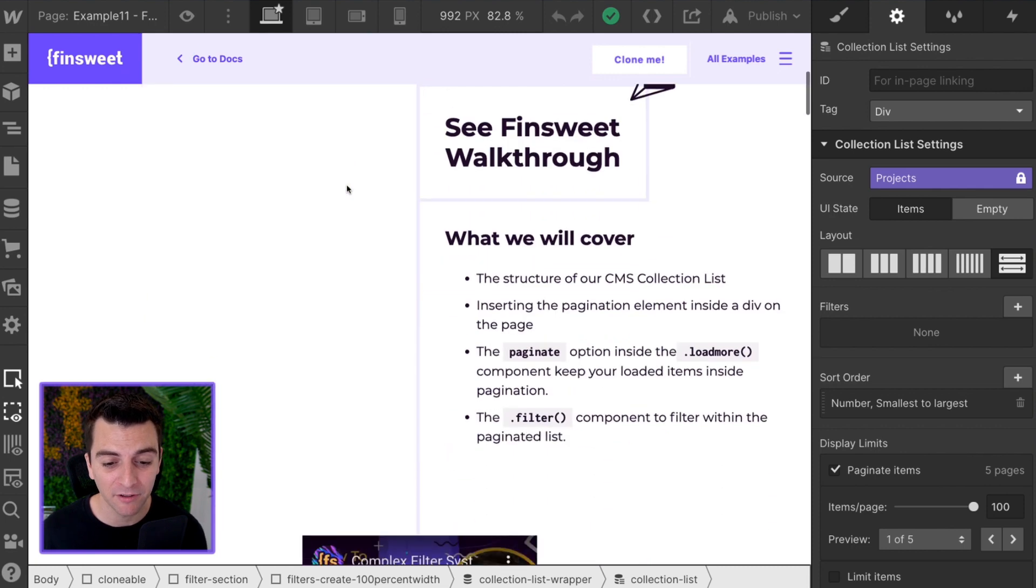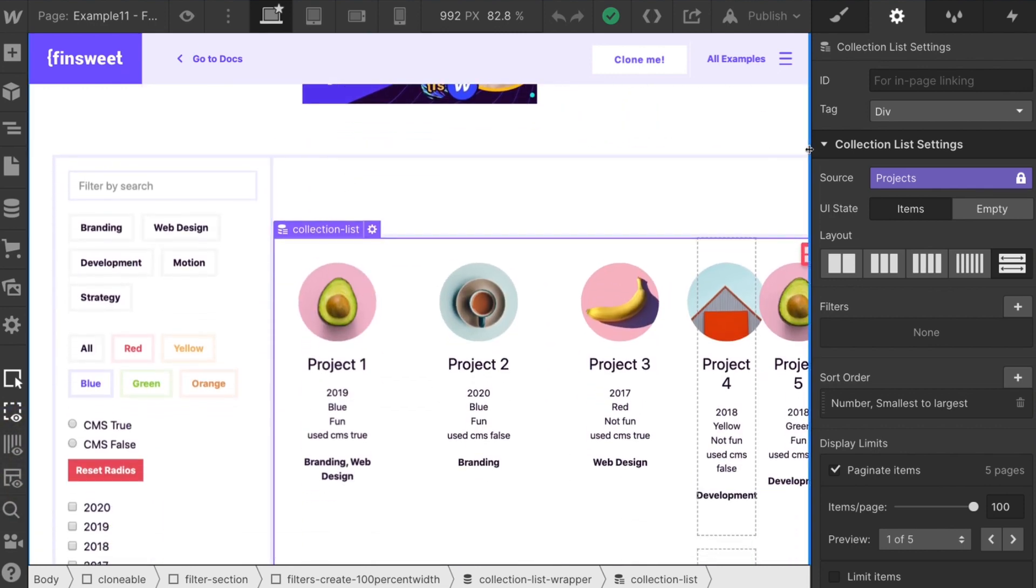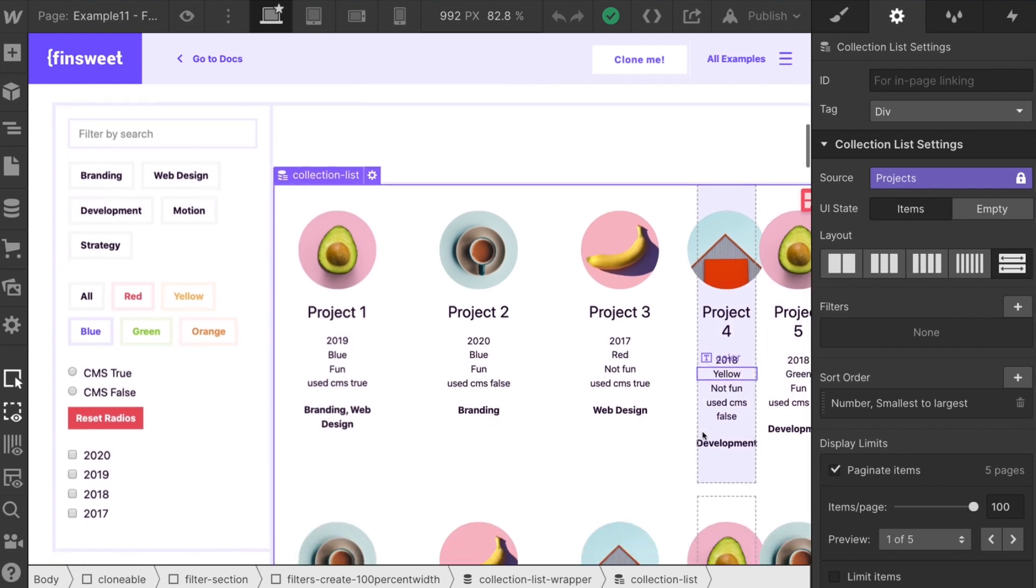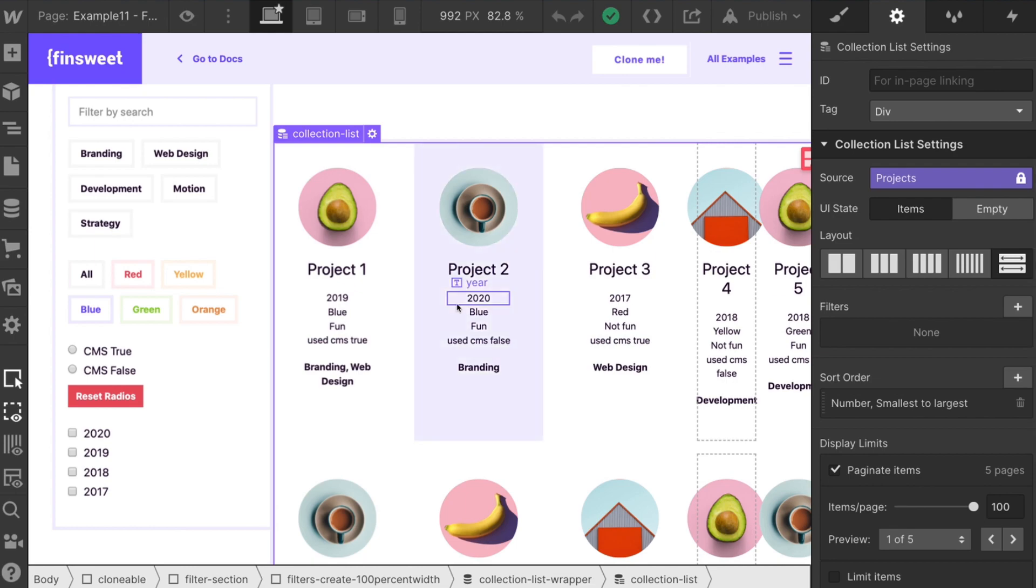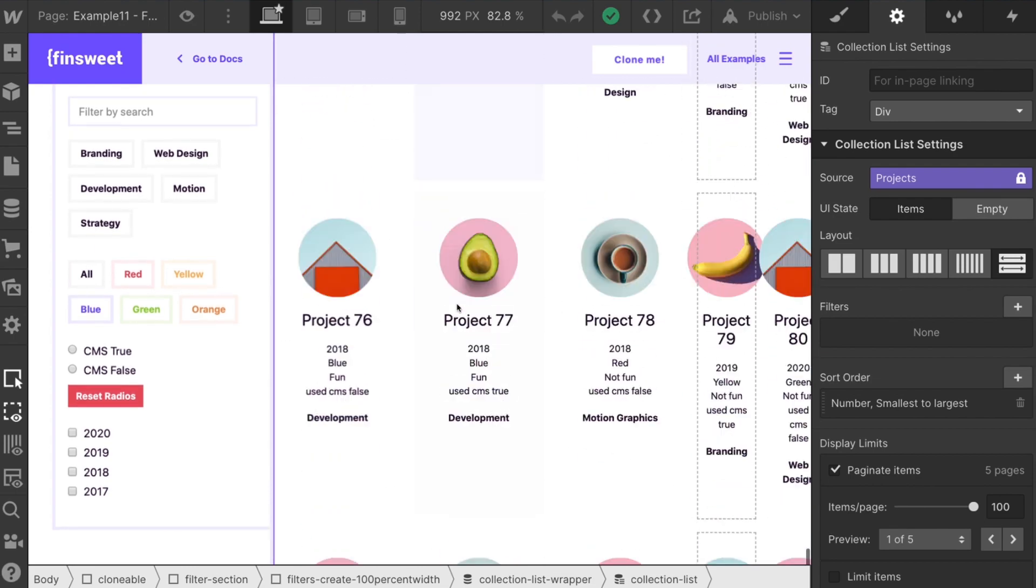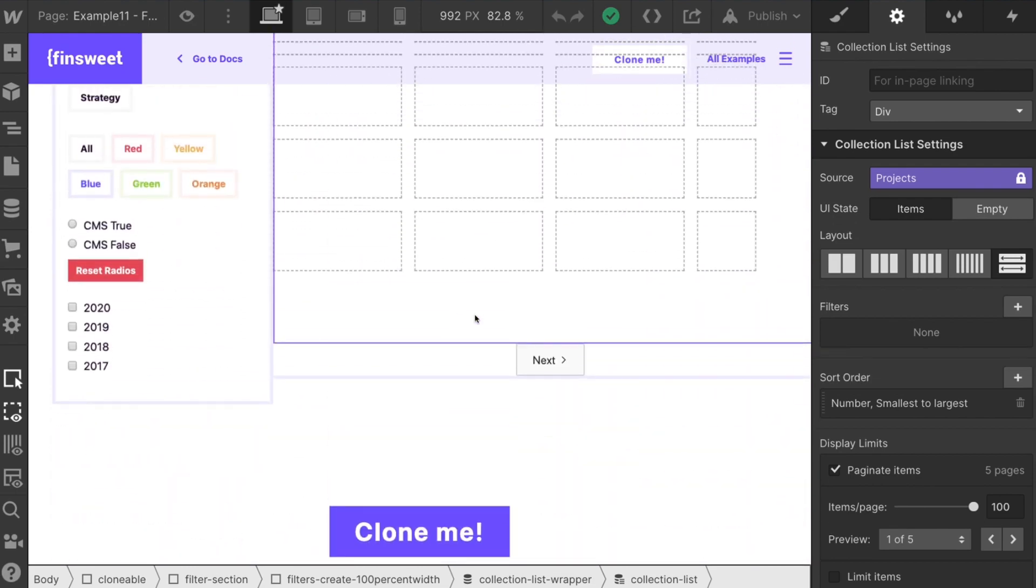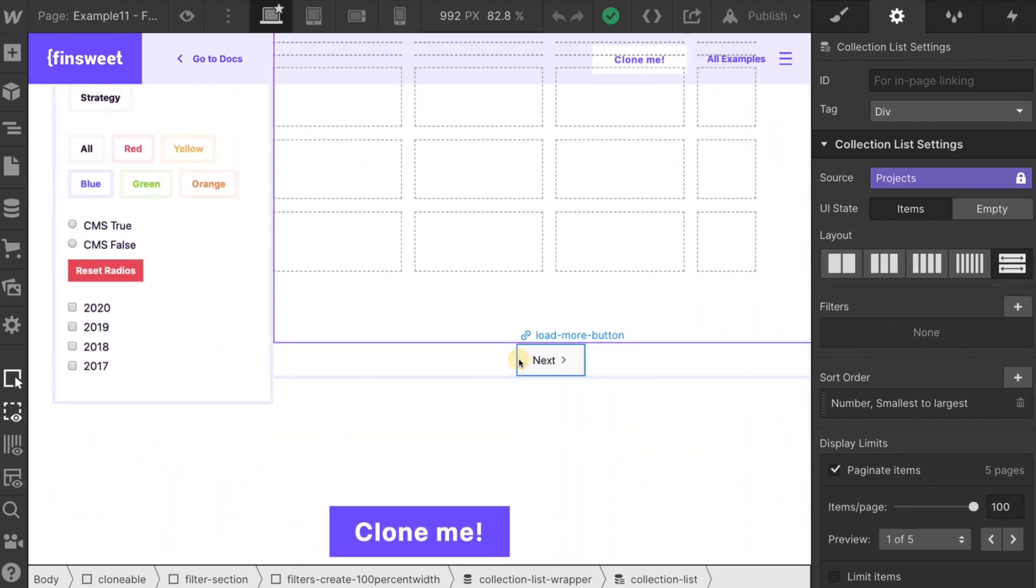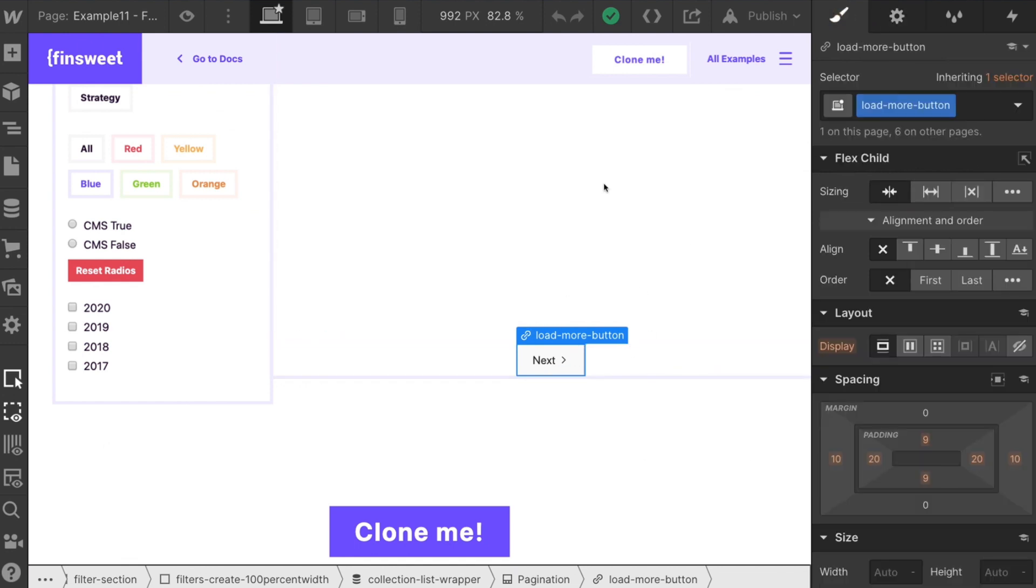Great. Let's go over the specifics here. It is important to note that your collection list must have native Webflow pagination applied. We have their native pagination, but we're not using their native pagination.